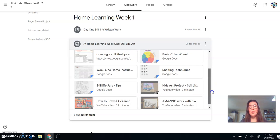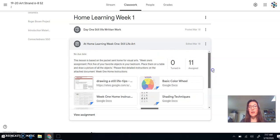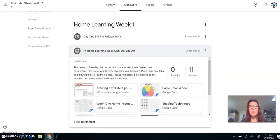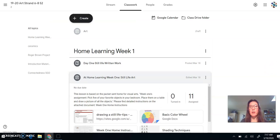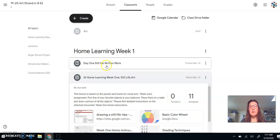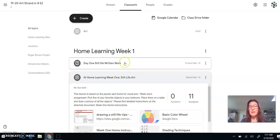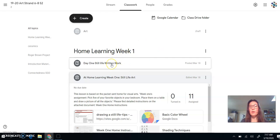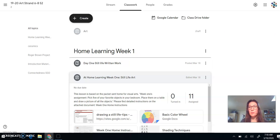So what I will be looking for today is that you're answering the two questions that were up above. So day one, still life written work. And then each day that we're in class, I'm going to add to that. So this will be for today. And then I'll add more for Tuesday and for Wednesday and for Thursday for next week.